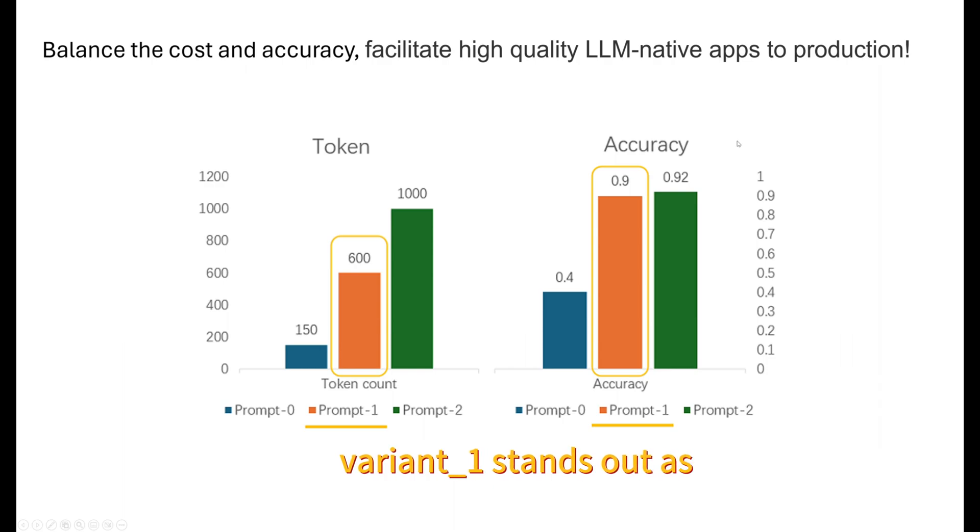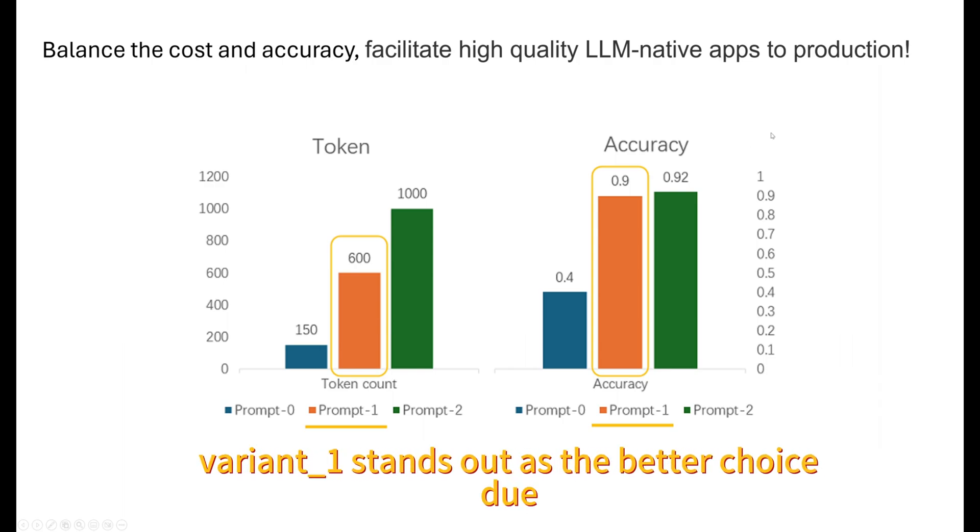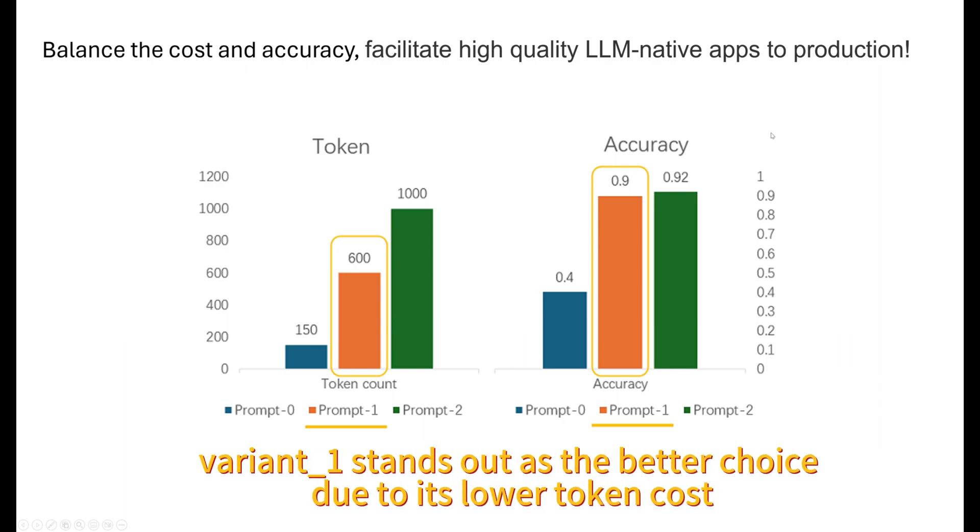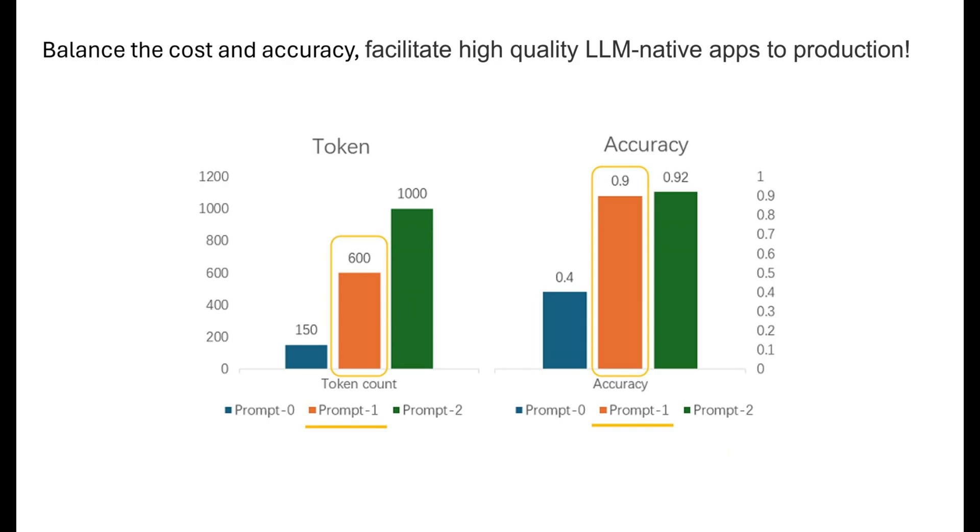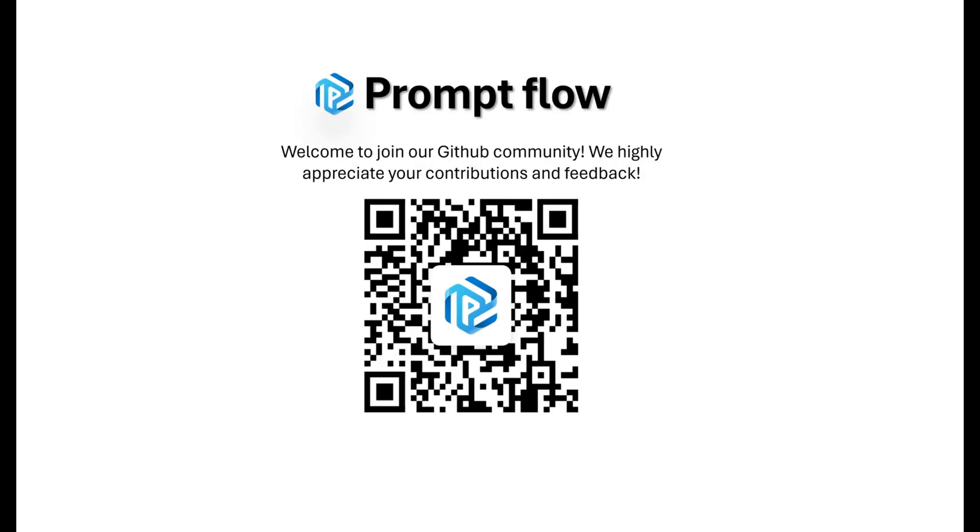Upon comparison, we can observe that Prompt Variant_1 and Variant_2 have similar accuracy. However, Variant_1 stands out as the better choice due to its lower token cost. Just in a few steps, we identified that Prompt Variant_1 best suits our needs. With PromptFlow, you can easily test and evaluate different prompt variants, find the optimal point to balance the cost and accuracy, which enables you to facilitate high-quality LLM native apps to production.